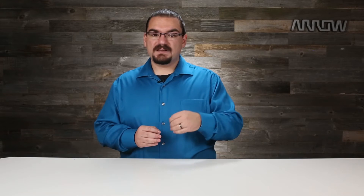The next item is the connection interval. This is the time between two connection events and can be any period from 7.5 milliseconds to 4 seconds in multiples of 1.25 milliseconds.